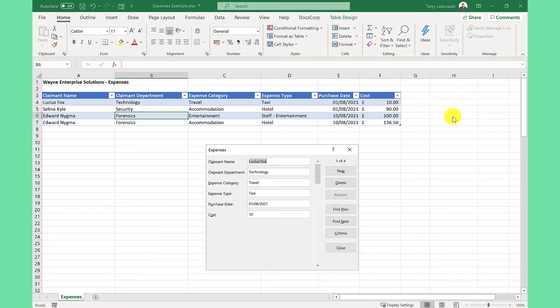So here's my form. And as I said earlier, no VBA or coding was required. At the moment, it's got the first entry selected. I want to add a new one.